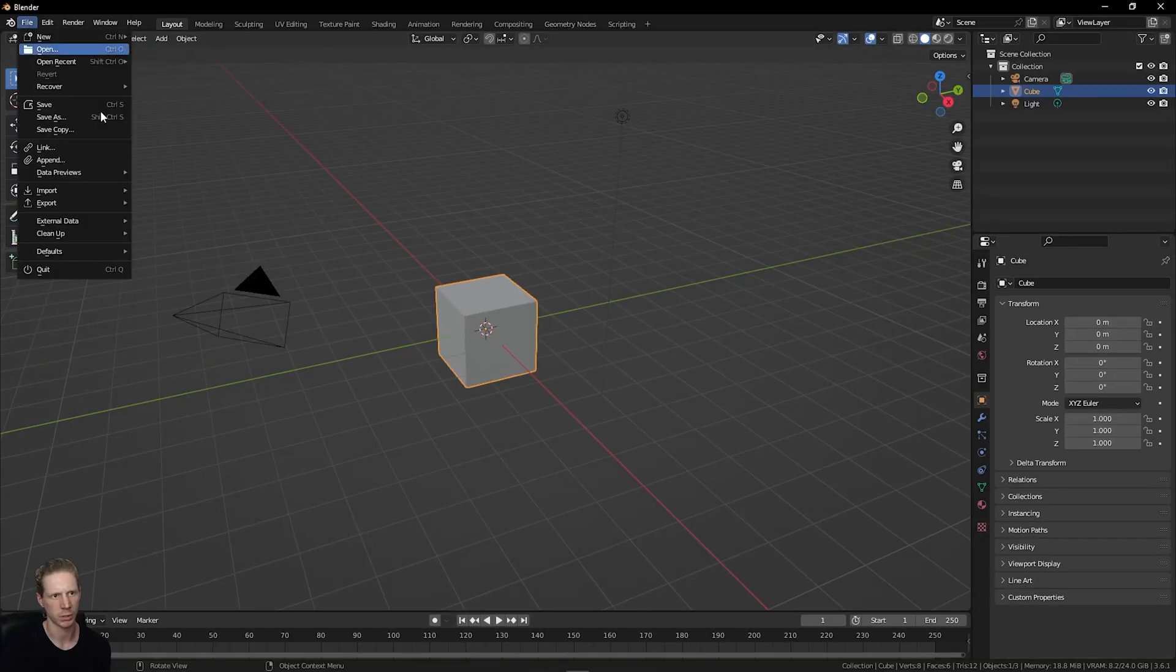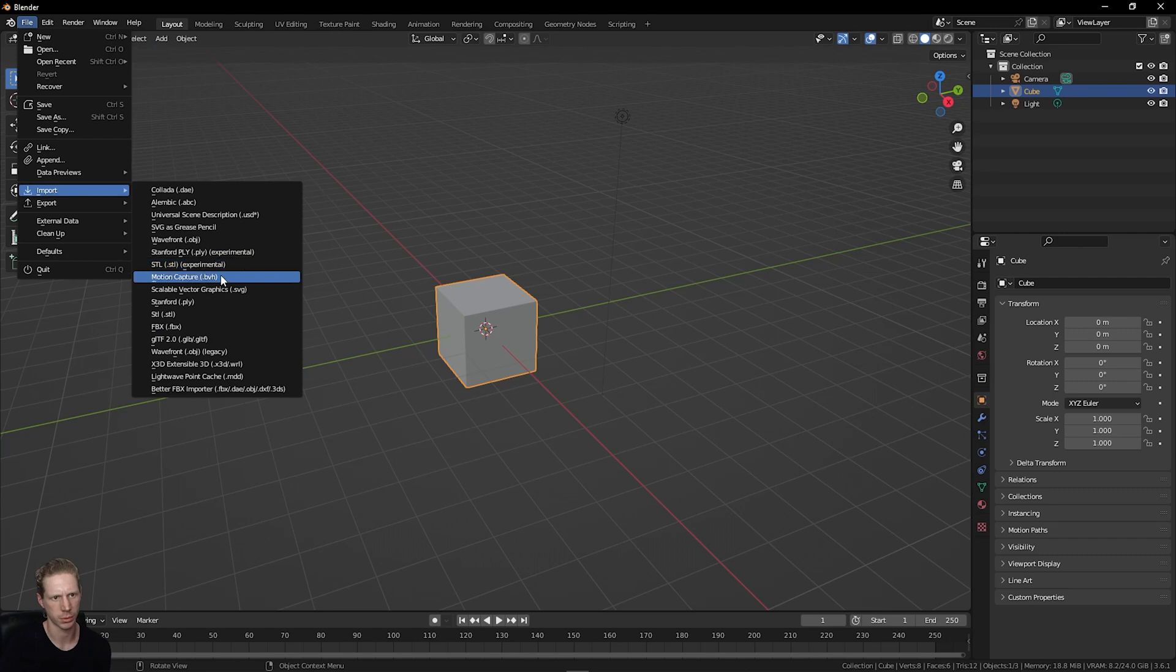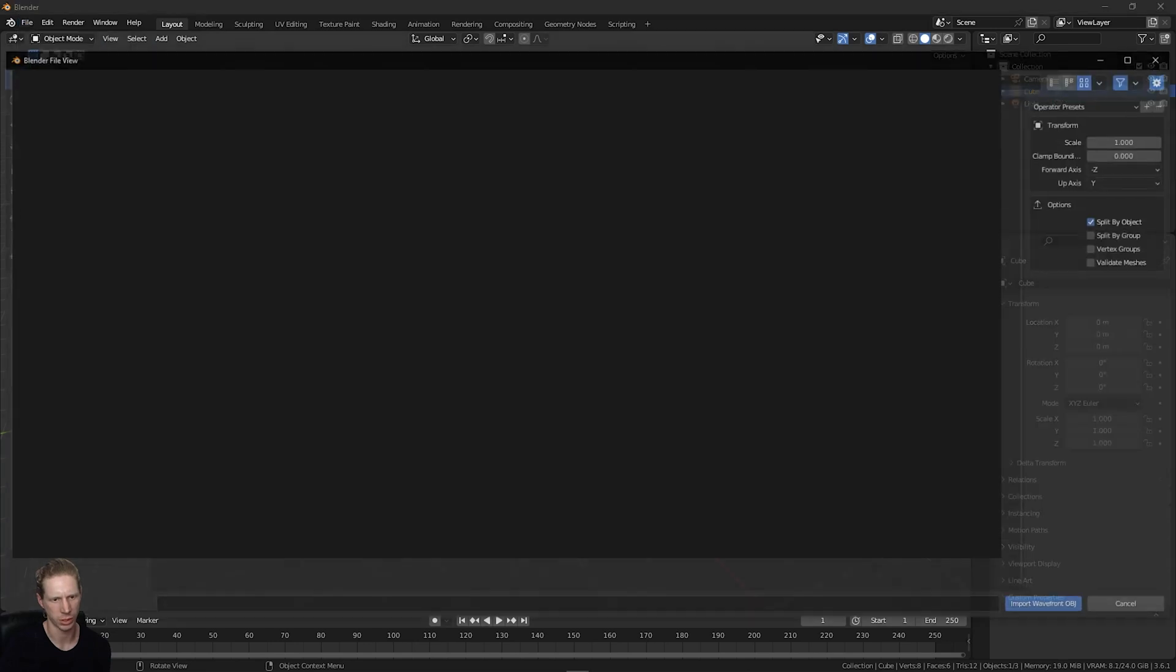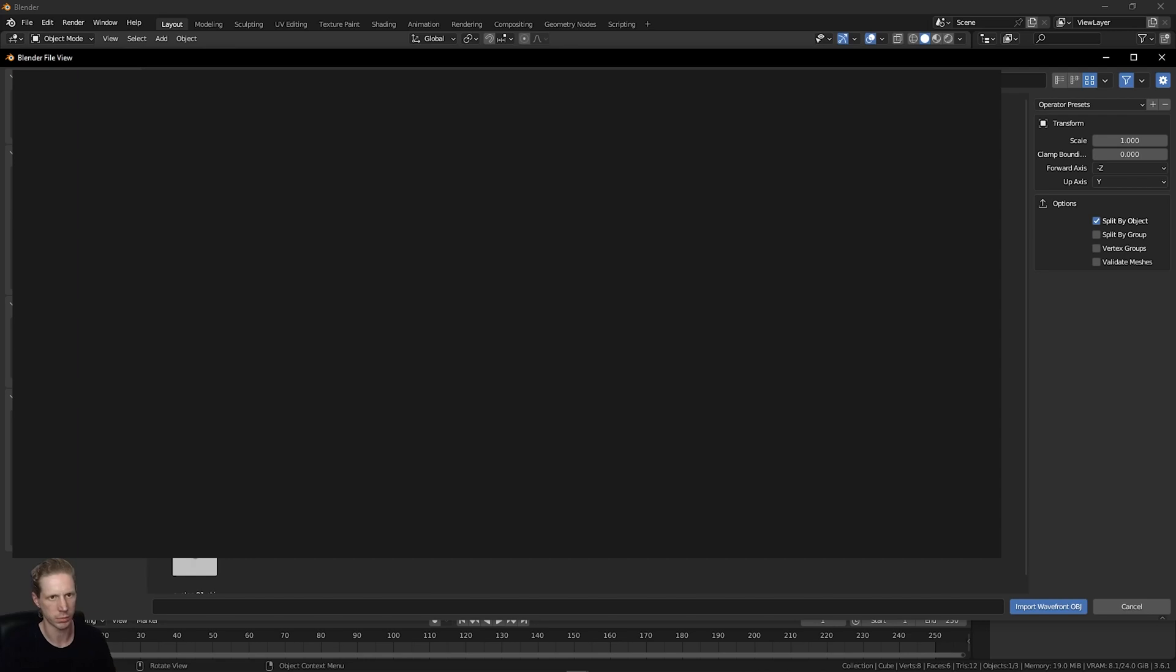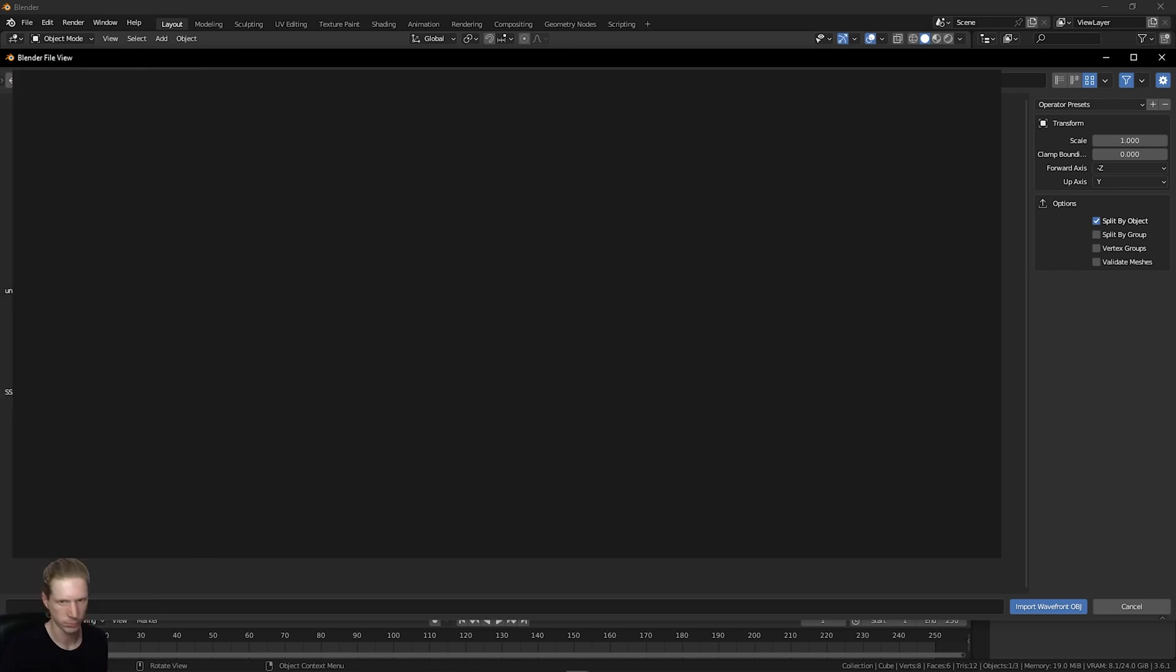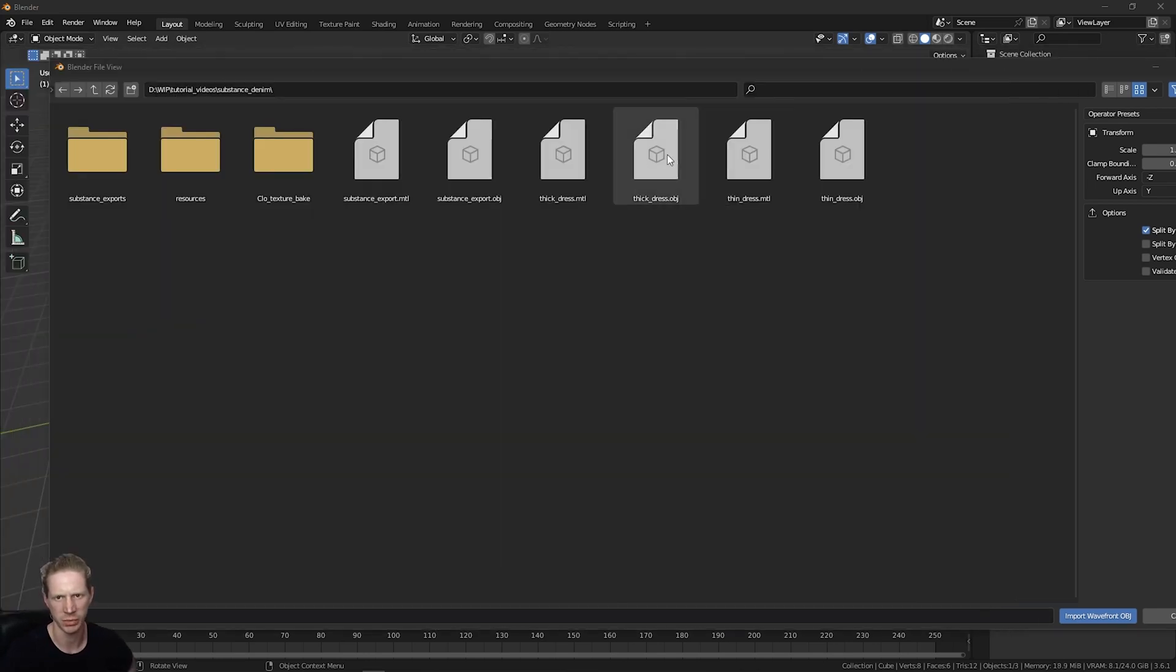I'm going to go File, Import, OBJ. I'm going to go to where I've got this saved.